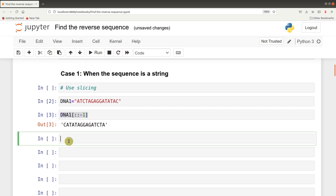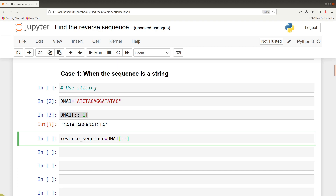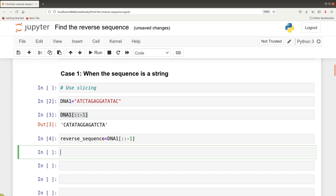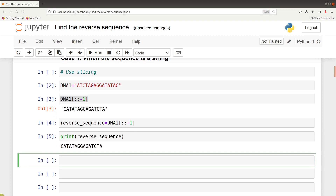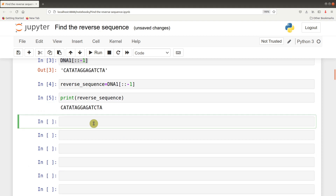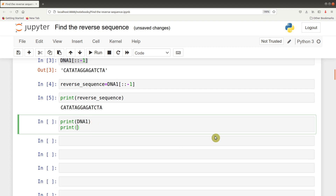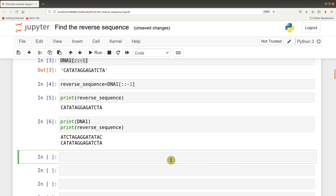You can also assign this operation to a variable. So we say reverse sequence, using our lower case. Reverse sequence equals DNA1 and then we give our slicer. So now we can print it. It has been done nicely for us. For easy comparison we can just print both forward and reverse - print DNA1, print reverse sequence. So it's there, see how nicely it has been done.